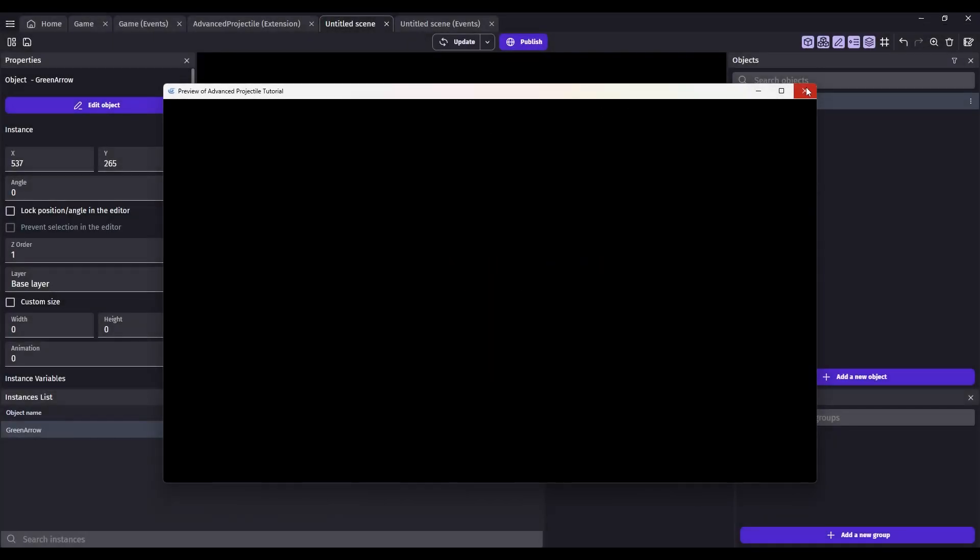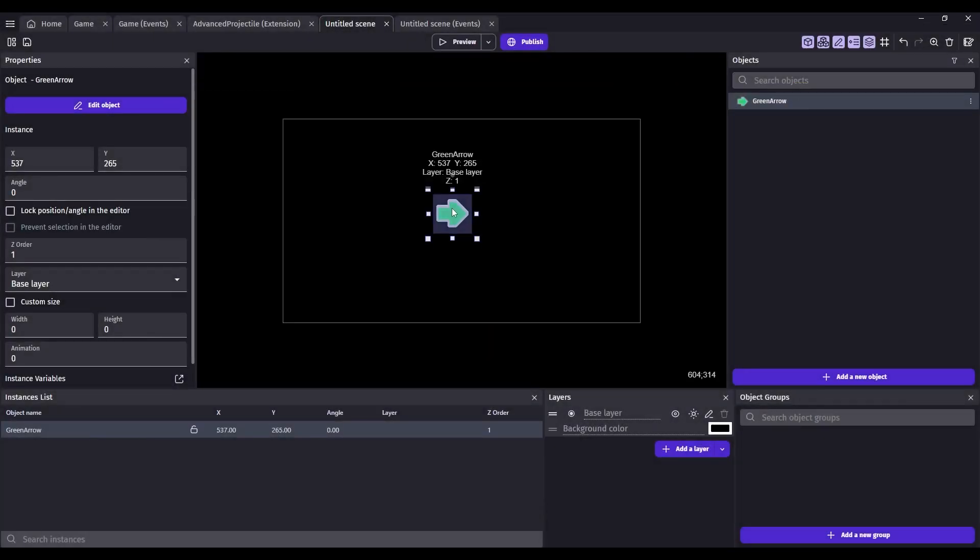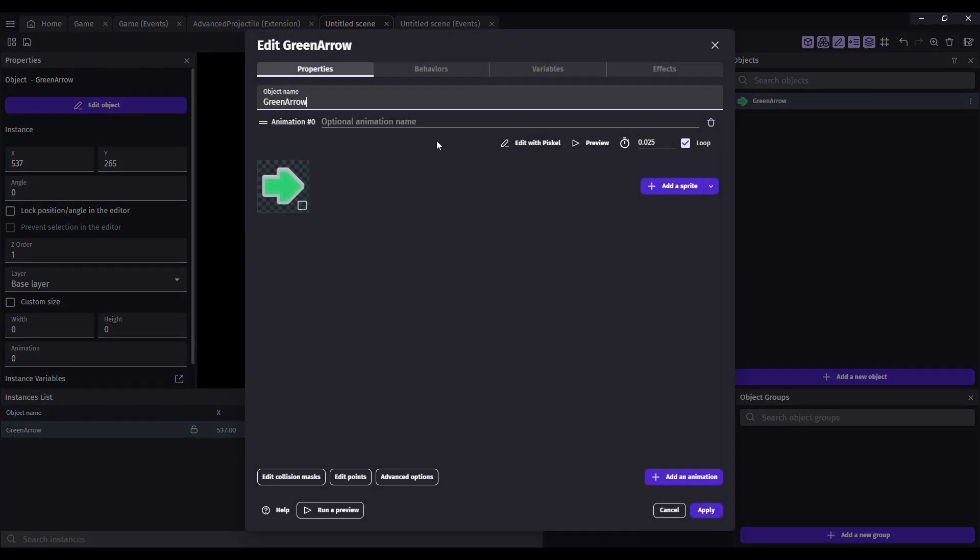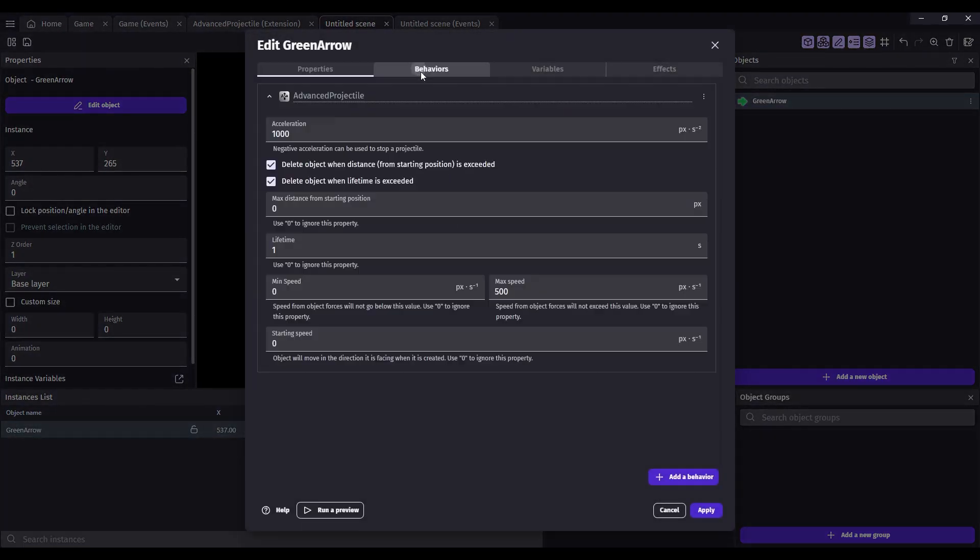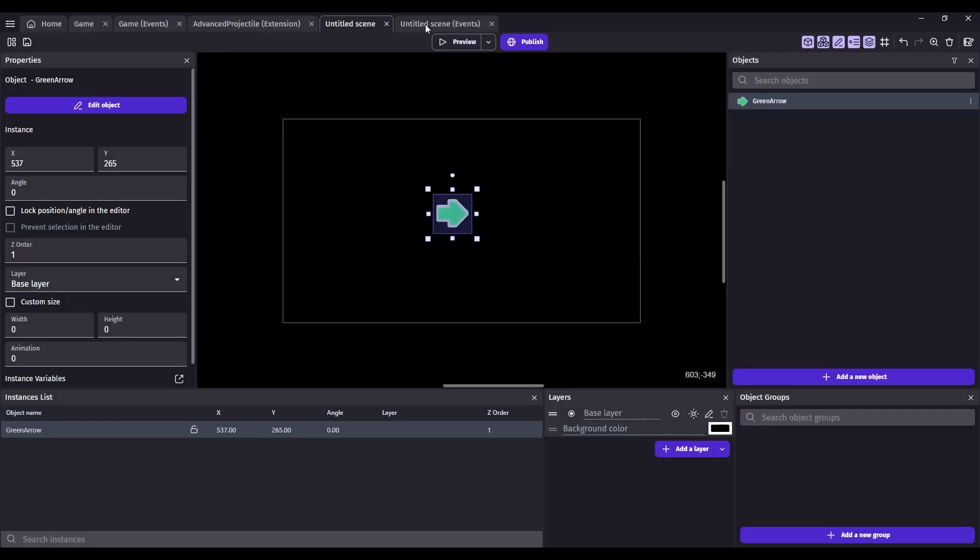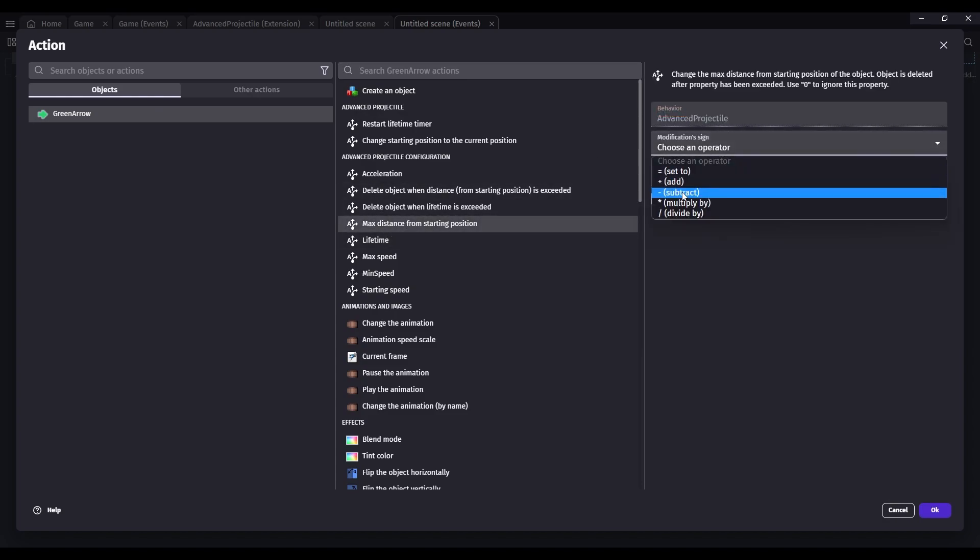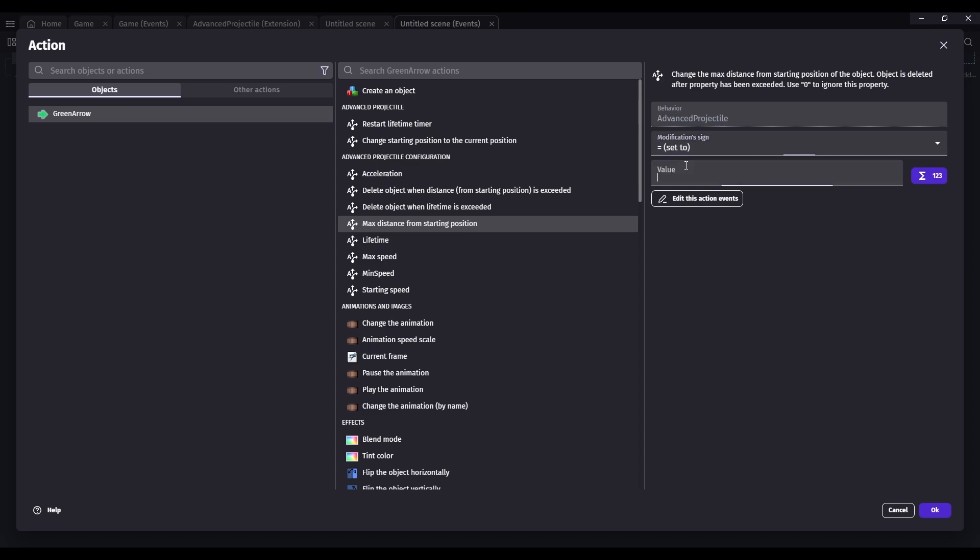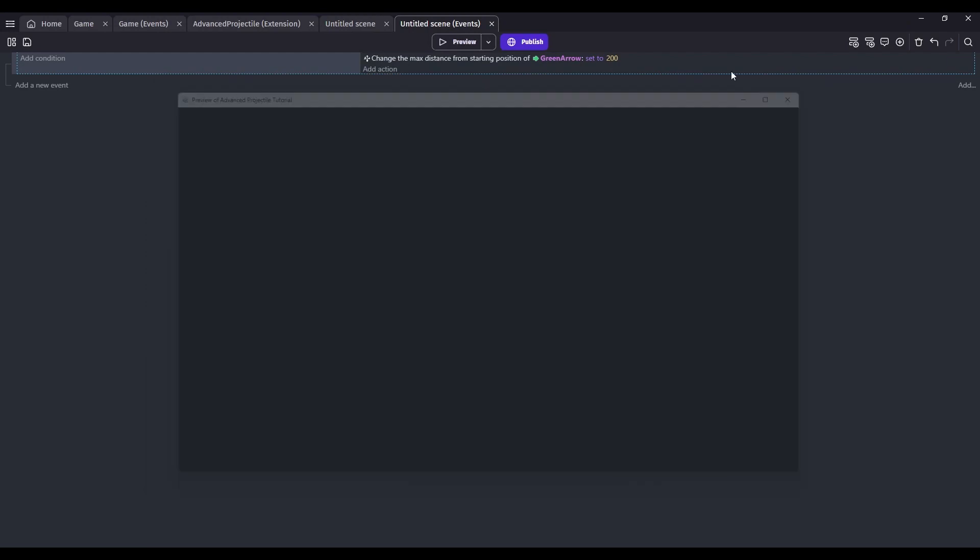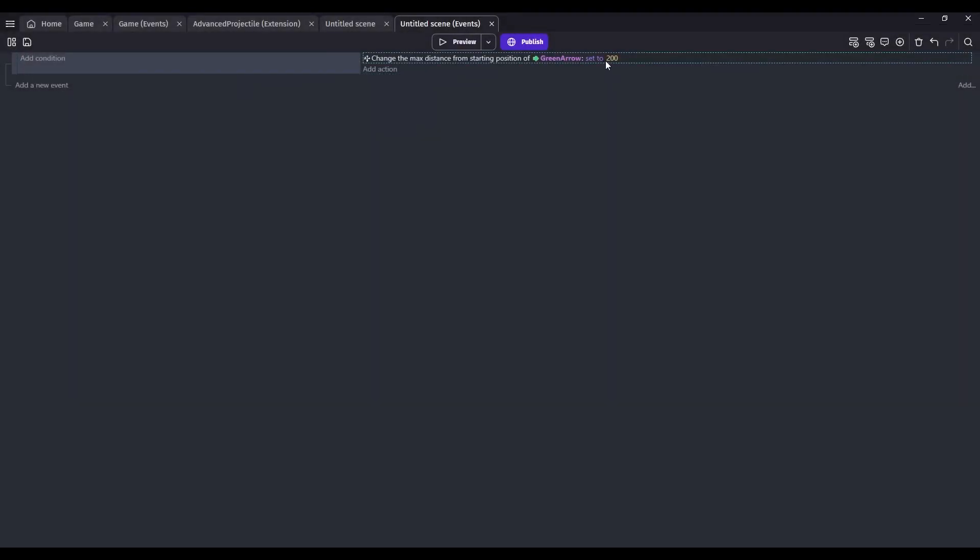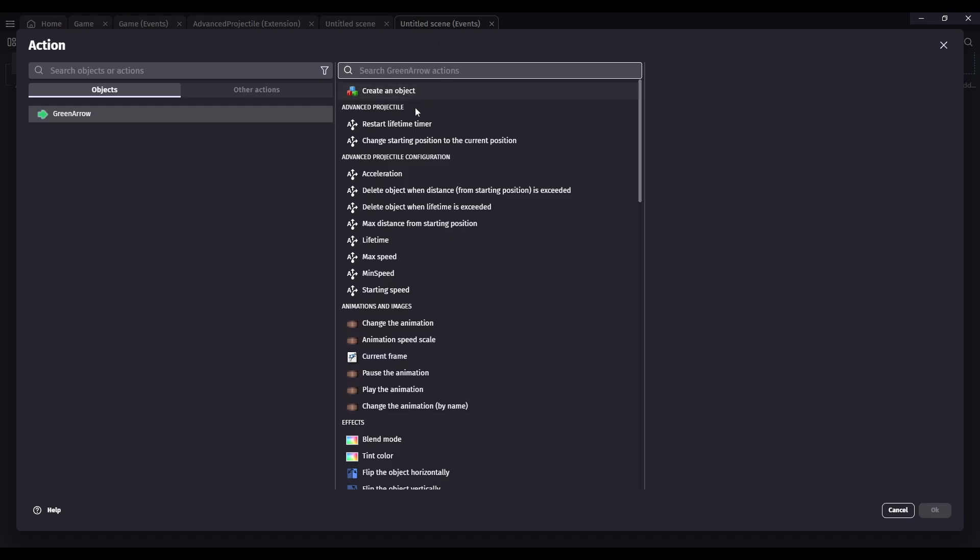So you can control everything in this extension, like setting up how your projectiles are going to move just using these properties. You don't even have to use events if you don't want to. However, if you want to build like an upgrade system where the max distance changes based off of the level of the object, you would do that through an action like this. Max distance from starting position, you could say set to let's make it real short 200 pixels. And now you can see that that got deleted really quick. Let's change it to 400. It should go twice as far. You can change all the properties of this behavior using actions.